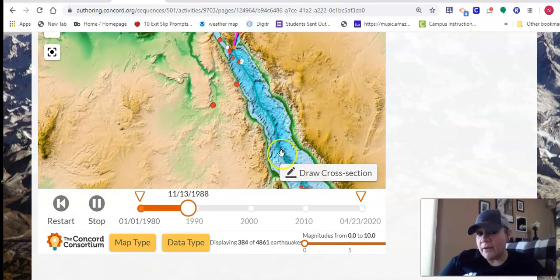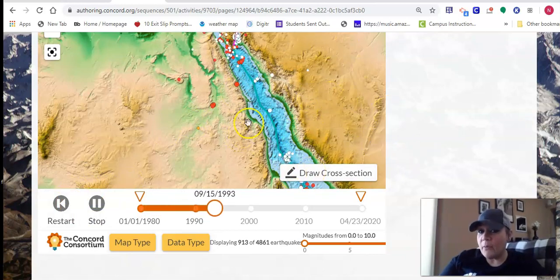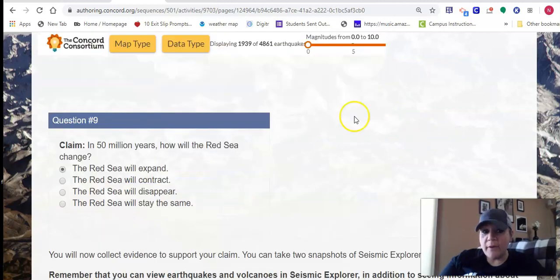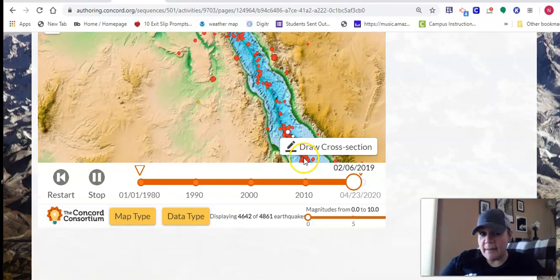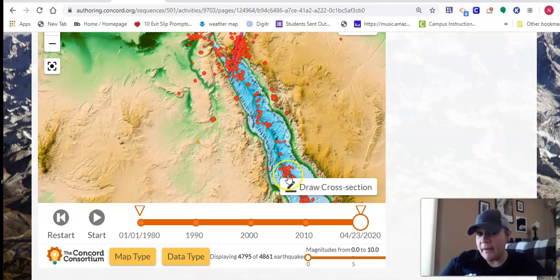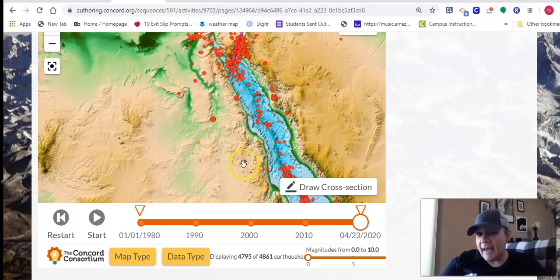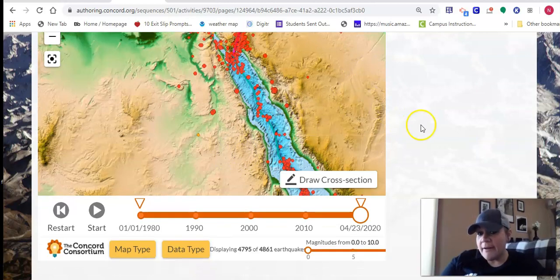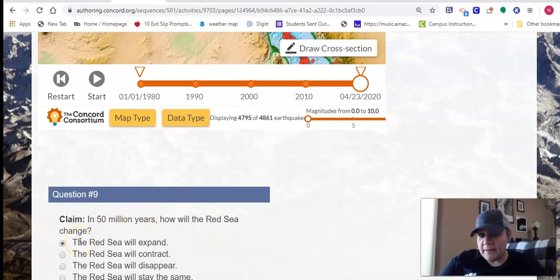If you are on a computer, you can draw the cross section. So that's all the information available to you. If you go down, it says number nine: in 50 million years, how will the Red Sea change? You have options: expand, contract, disappear, stay the same. So I think that since this is a divergent boundary running down the middle, that shows me that this plate is going to be moving to the left and this plate over here is moving to the right. As these plates split, I think this gap where the Red Sea is is going to be wider and it's going to expand. So that's what I have written here.